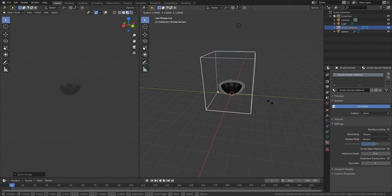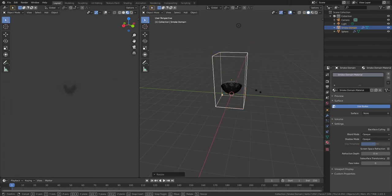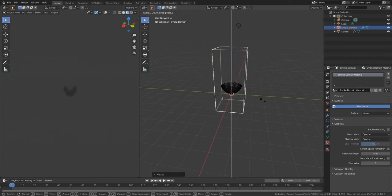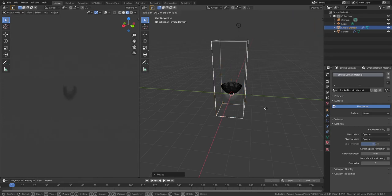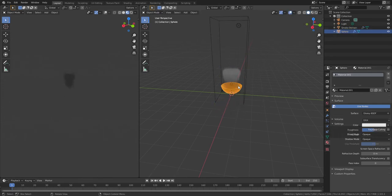Then you have to S Shift Z like that, and S Z to scale it up, GZ to put that up there.